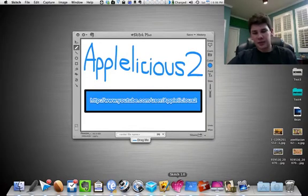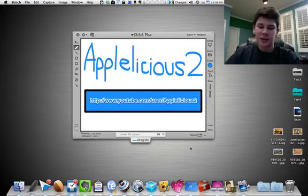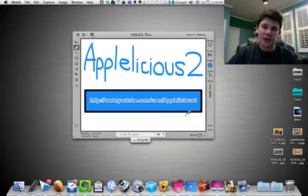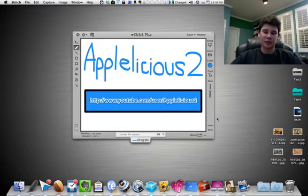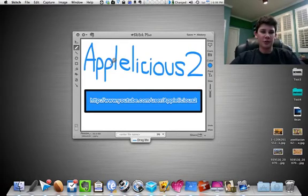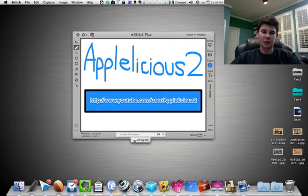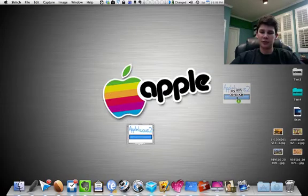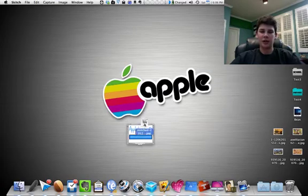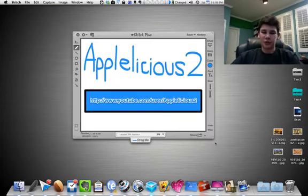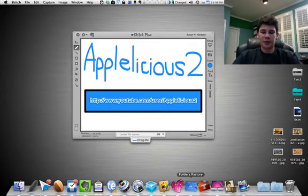Besides Pixelmator, just a little fun app for image creation would be Skitch. You can draw, paste photos, etc. And then the cool thing is you can just drag and drop your little JPEG at the bottom there.